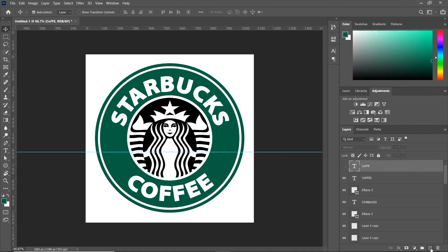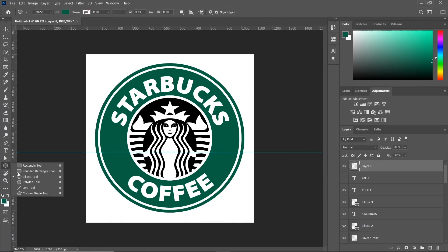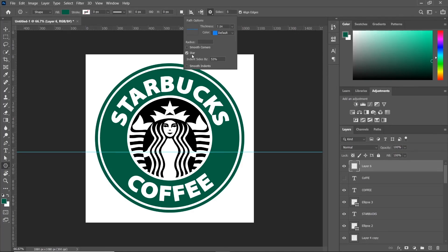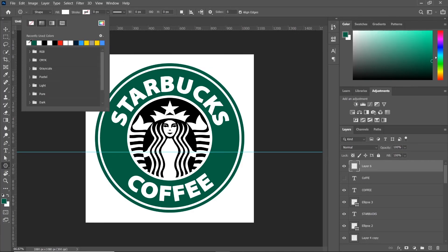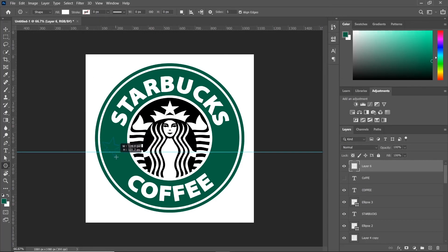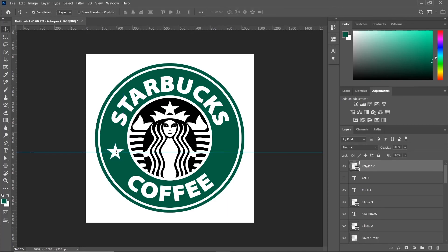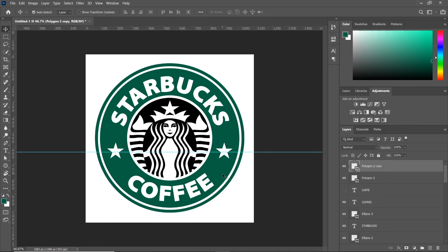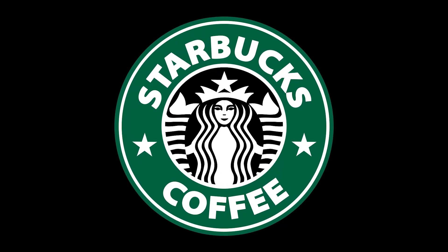Now let's finish it up by adding two stars. And there it is — our Starbucks logo. I hope you enjoyed this video. Thank you for watching.